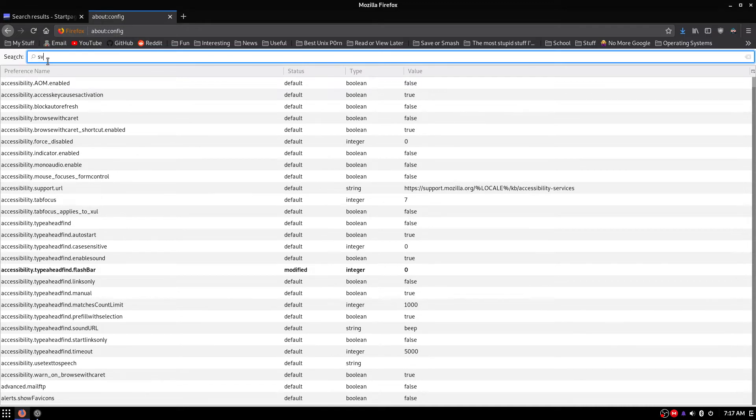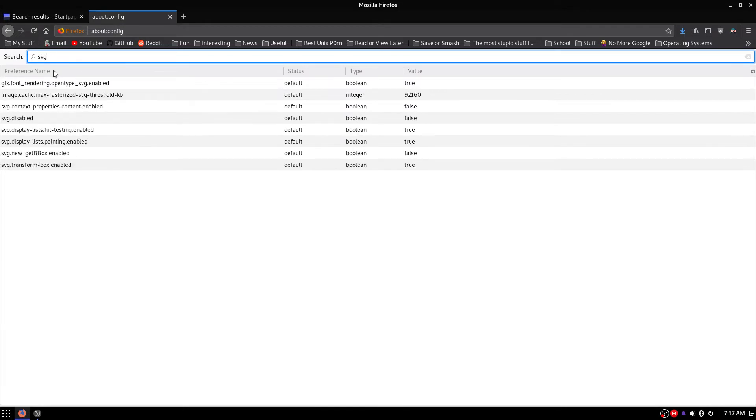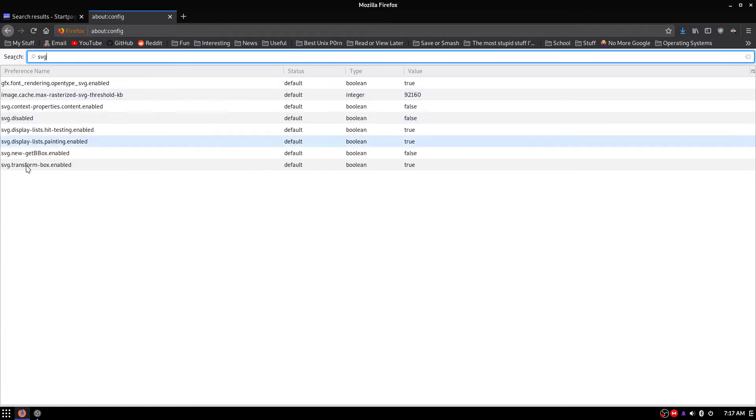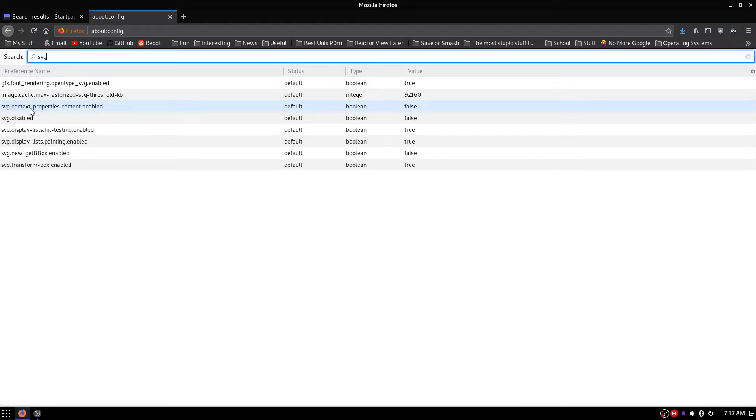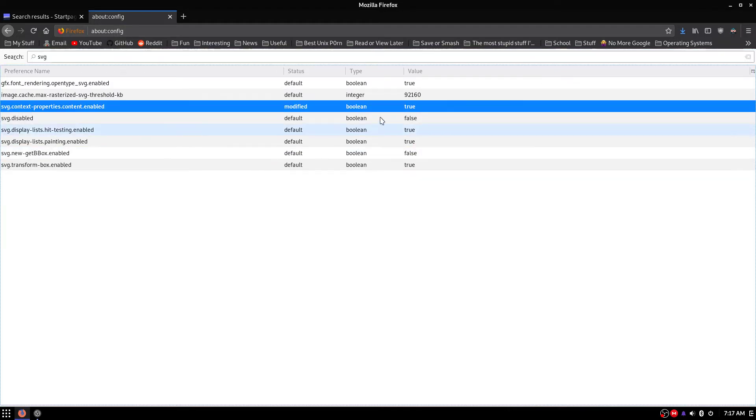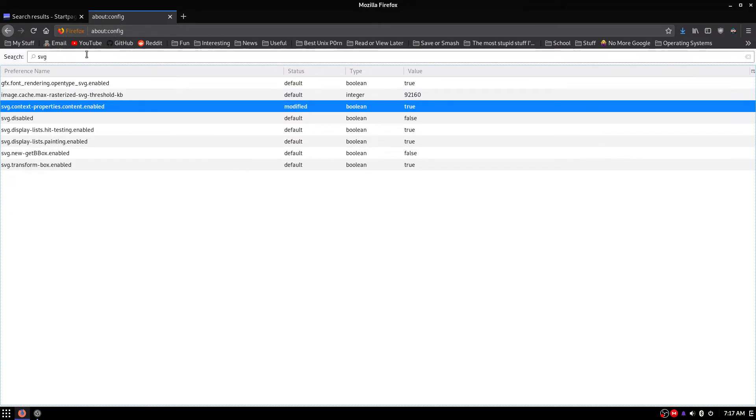So first thing we are going to want to go to is SVG, and where it says Context-Properties.Content.Enabled. You're going to want to make sure it's set to True. So you can change this just by double clicking it.